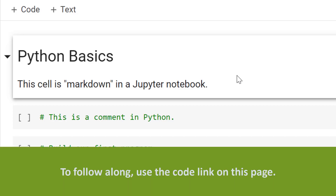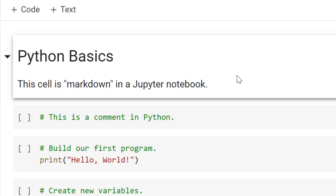Now let's dive in and write some Python code in Google Colab, which is essentially a Jupyter Notebook in the cloud. A Jupyter Notebook can be a mix of text and code, which can give us a really cool report. In the Jupyter Notebook, you're going to see different cells, and those cells can be one of two things: code or text.